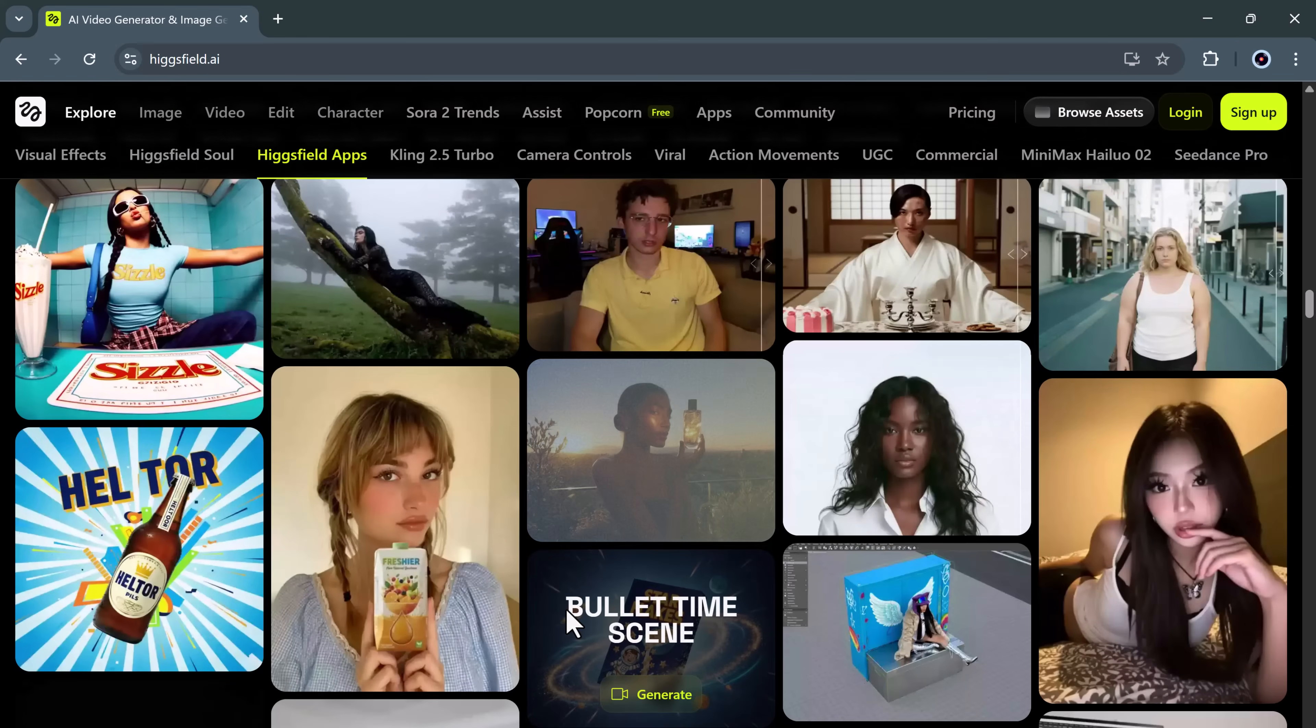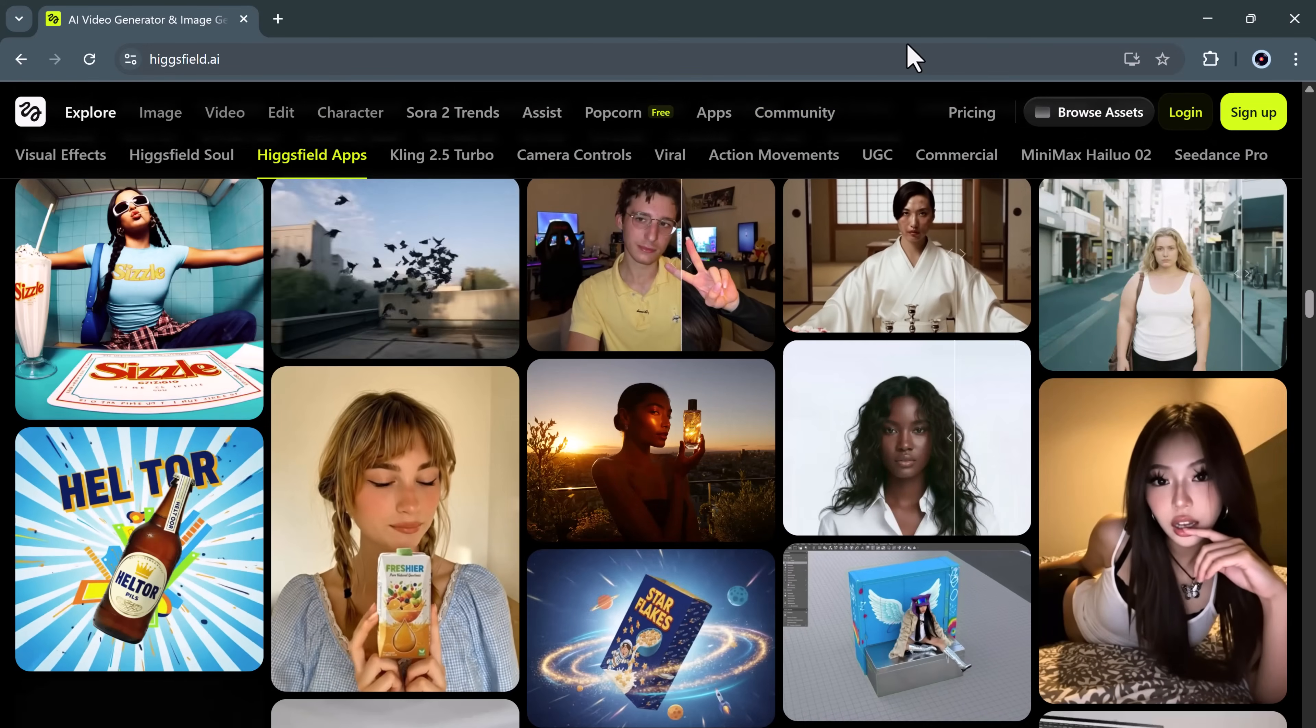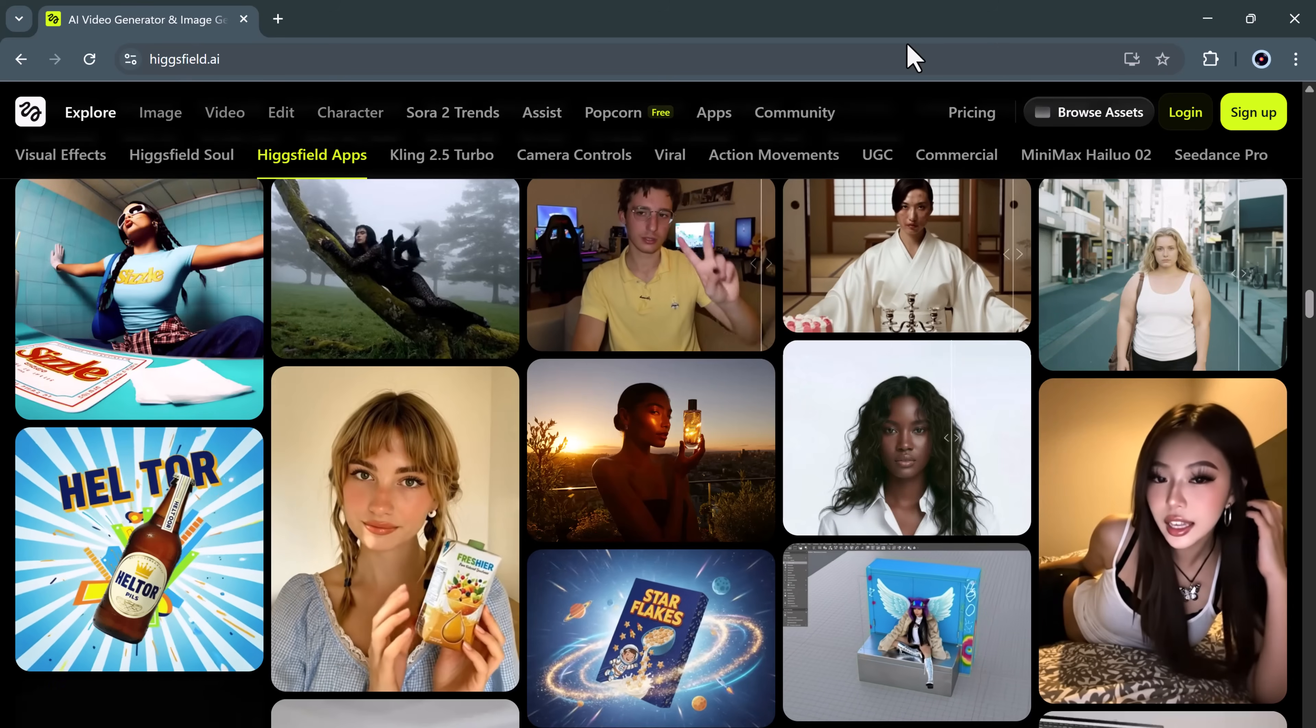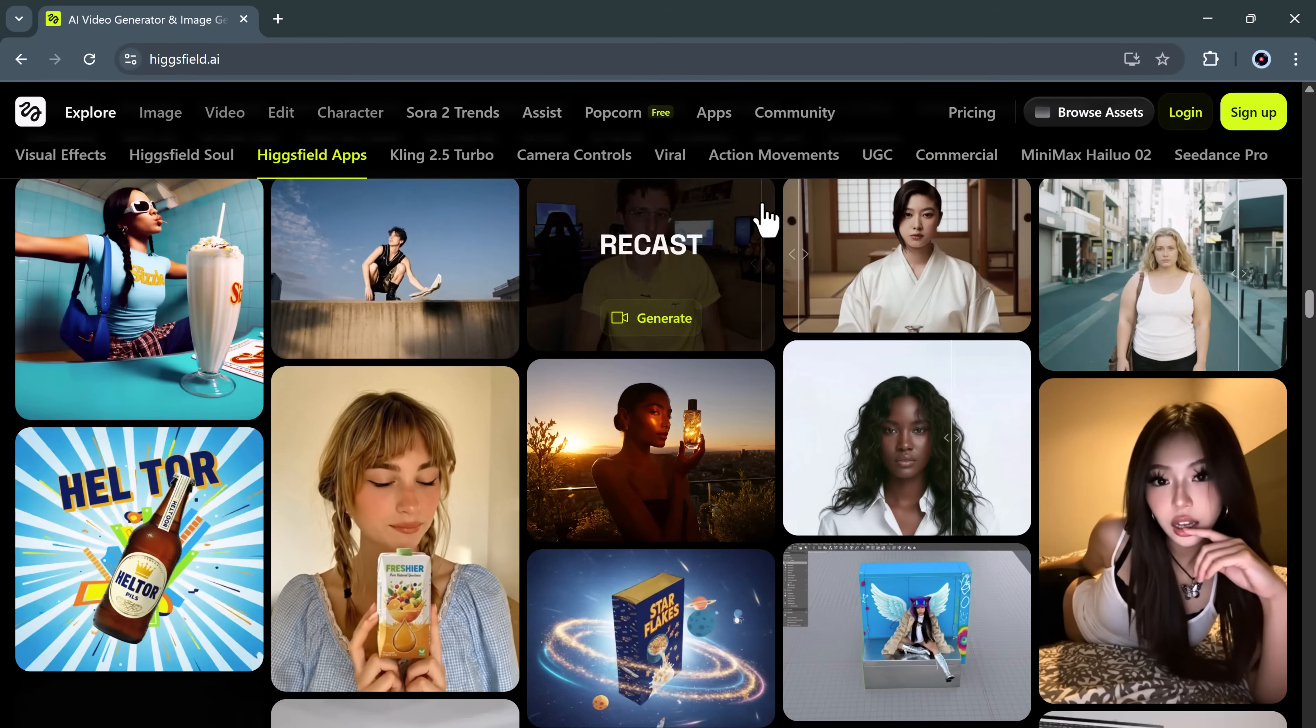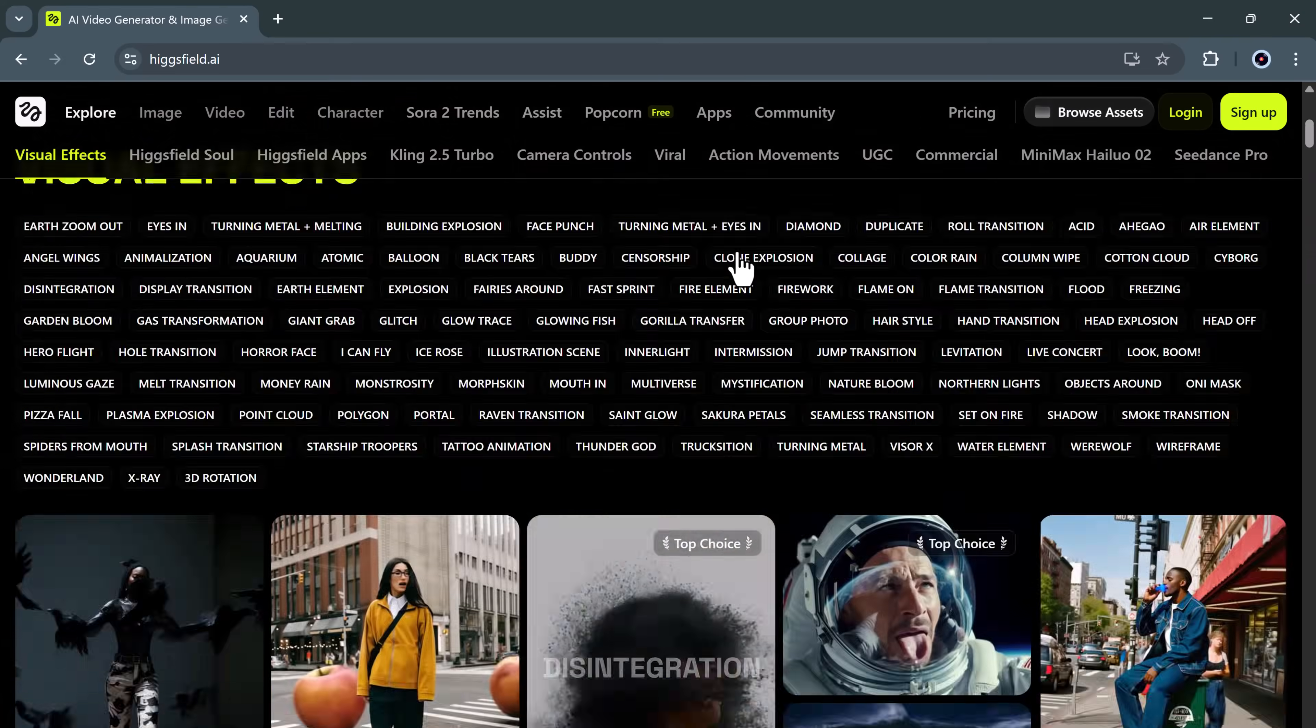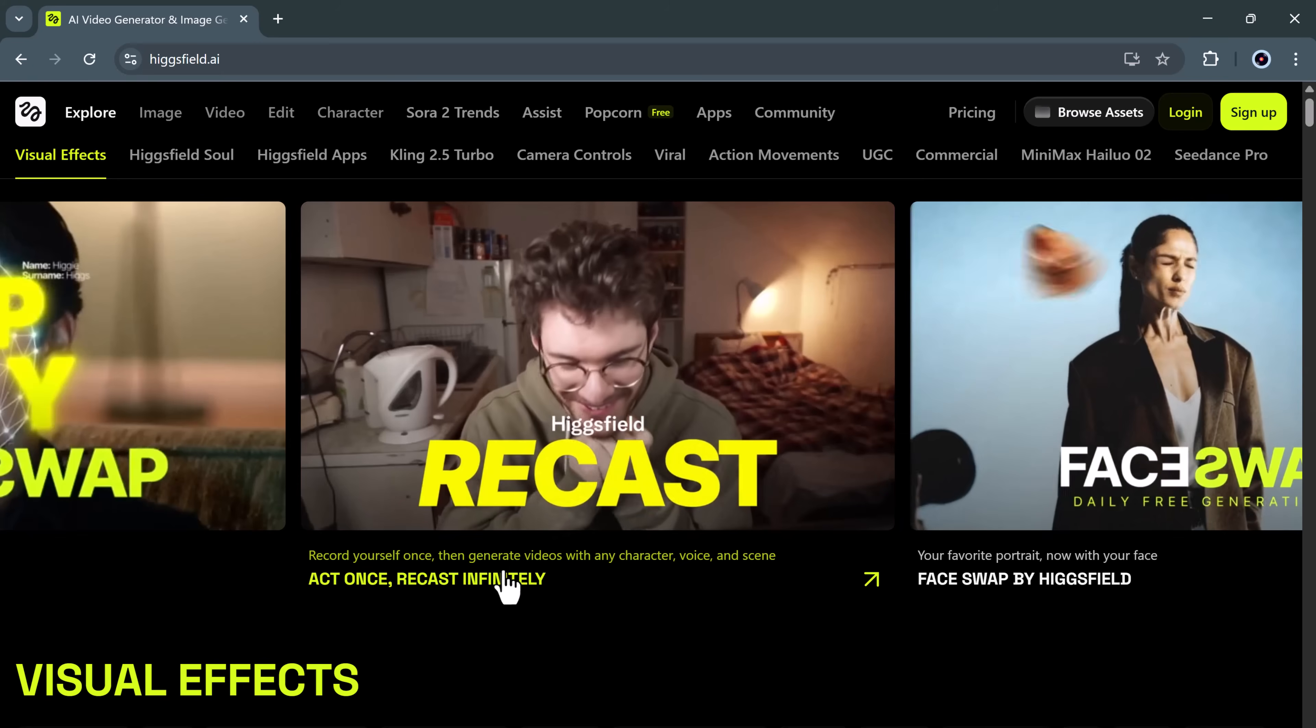Whether you're a YouTuber, a faceless creator, a filmmaker, or someone simply experimenting with AI visuals, Higgs Field Recast will save you hours of editing and thousands in production costs. The link to try out Higgs Field Recast is available in the description below, so make sure you check it out after watching this tutorial.